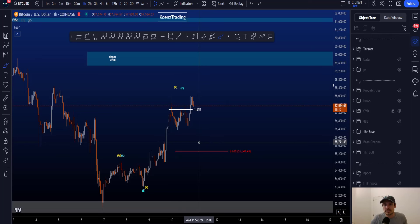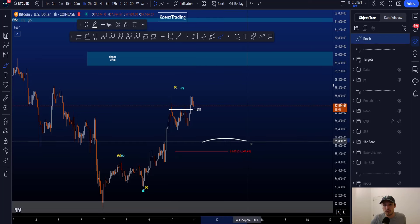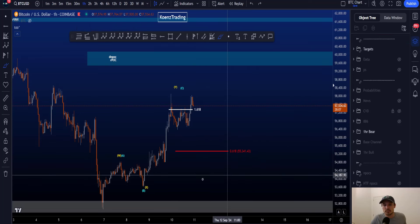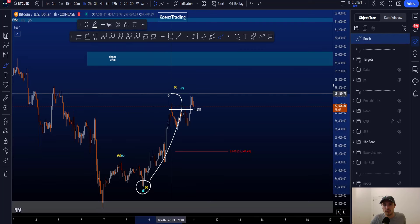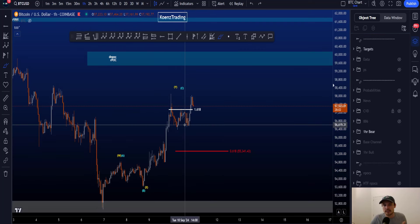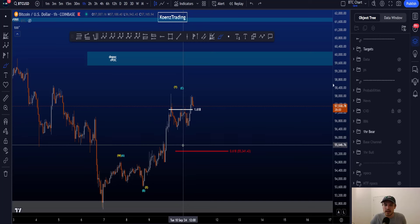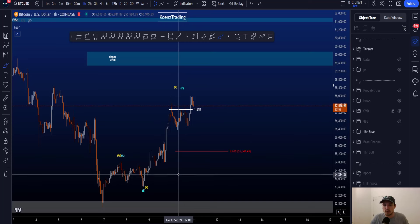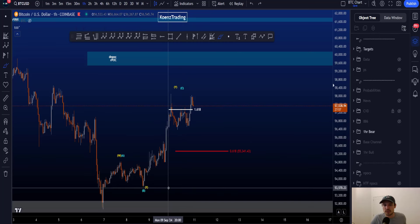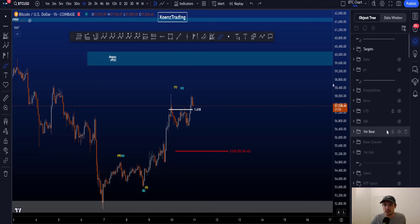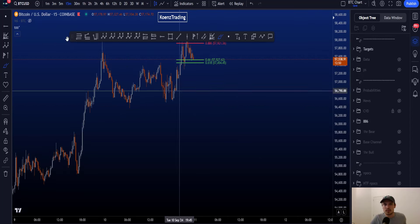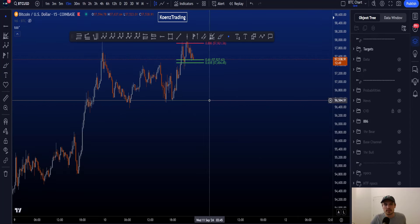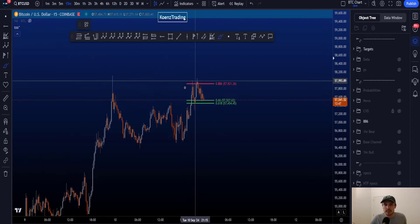The most bearish scenario would be for wave Y or C to already be finished and move towards the downside. Preferably we'd touch 55.3k — the 0.618 taken from the low to the high — to invalidate any bigger wave four. Important would also be a market structure change moving all the way below the low at 53.6k.